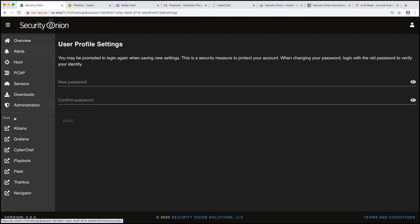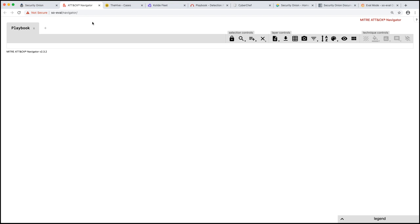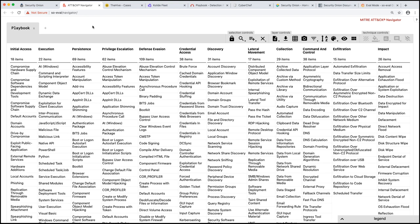Finally, is we have attack navigator. This is a web application put out by miter that gives us the ability to really visualize our coverage from a MITRE ATT&CK framework perspective across our organization. Typically we'll use that within detection engineering.